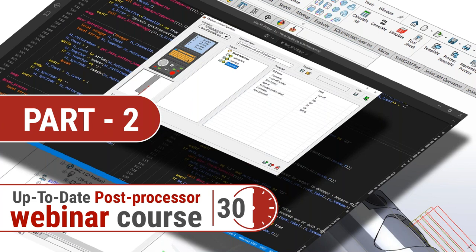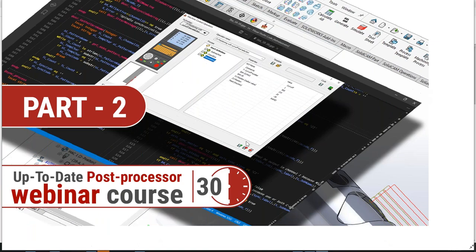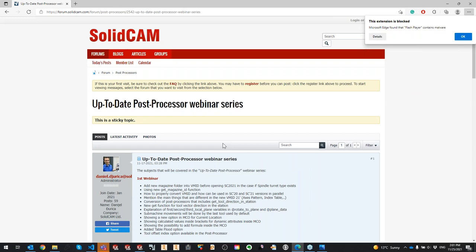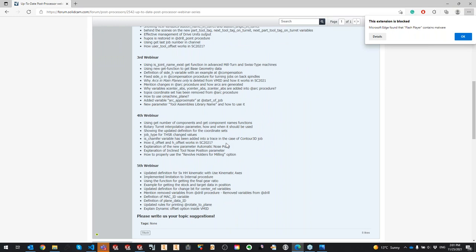We are going to continue to demonstrate the new features available in 2021, bringing your knowledge about post processors to the maximum level. Today with me is Martin Natasha, who will be the main presenter. But before we continue, I just want to tell you a few words about our forum — I'm really proud that we made a subject on the forum, and I'm inviting you to continue writing subjects there. We are going to cover them.